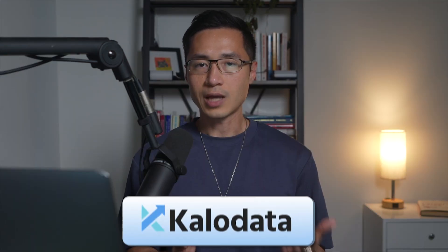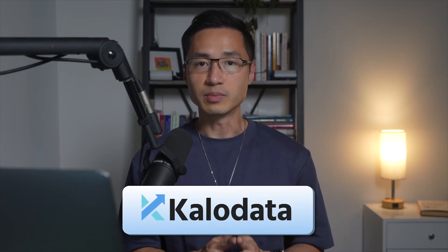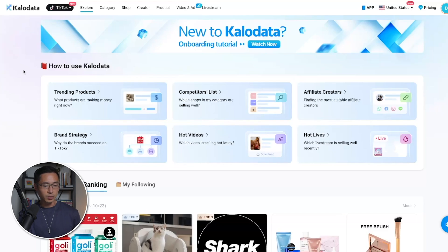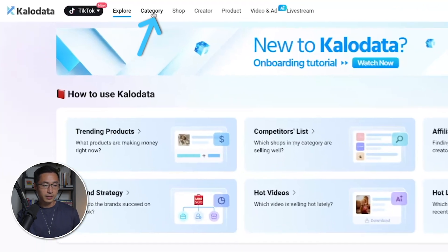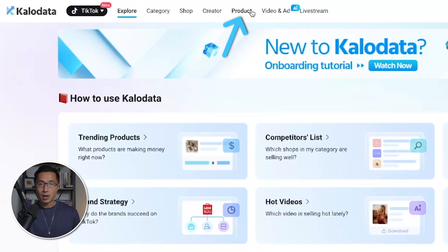Let's start with CaloData, which I mainly use as a TikTok Shop affiliate. Here is the main dashboard of CaloData. The interface is super intuitive and user-friendly. You can browse by different categories, the top creators, as well as the top products.